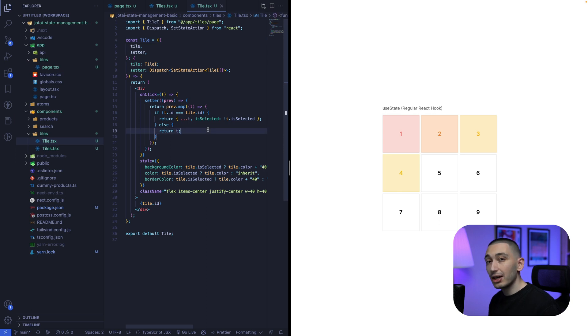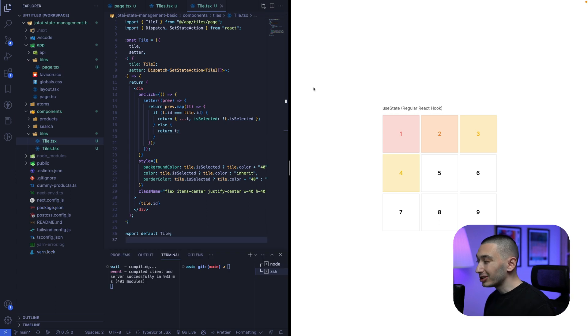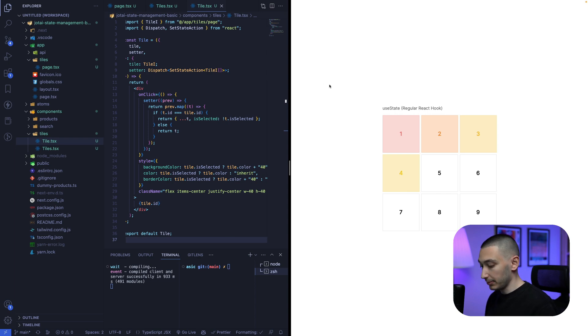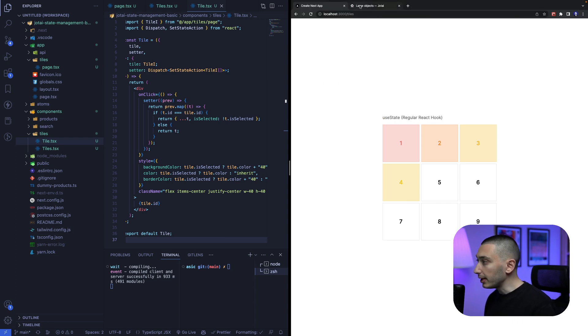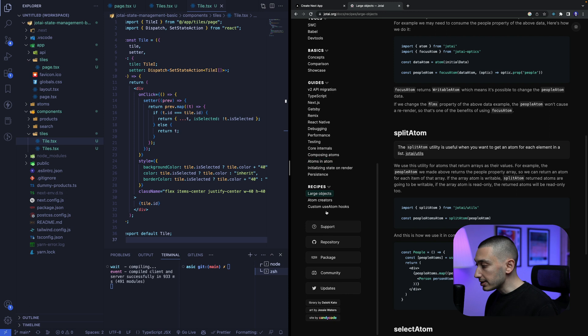So how can we build this with Jotai's SplitAtom? To create this component with Jotai, we first need to install Jotai Utilities Library. We can check their website and in this Recipes section,